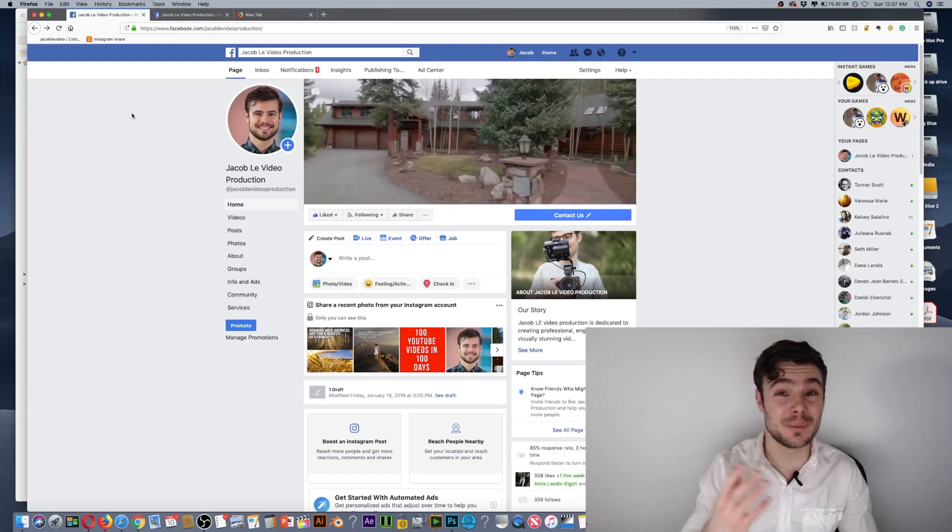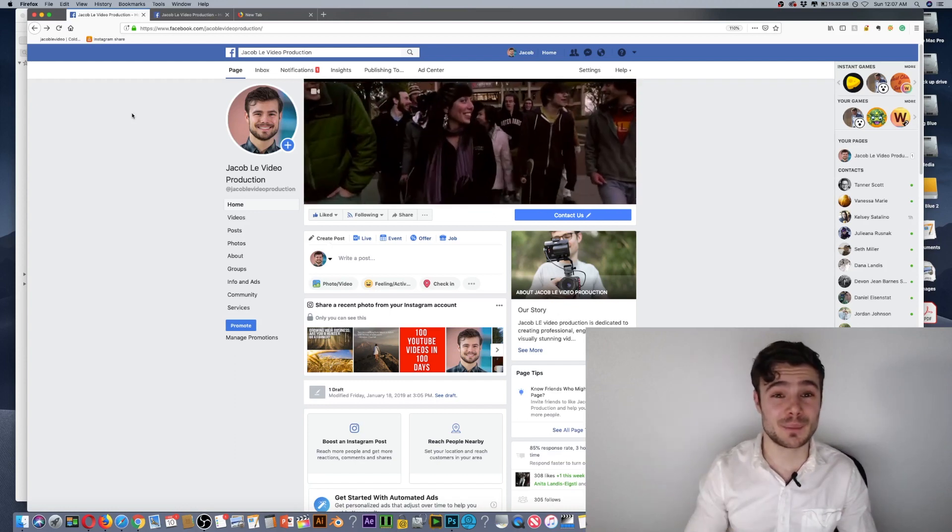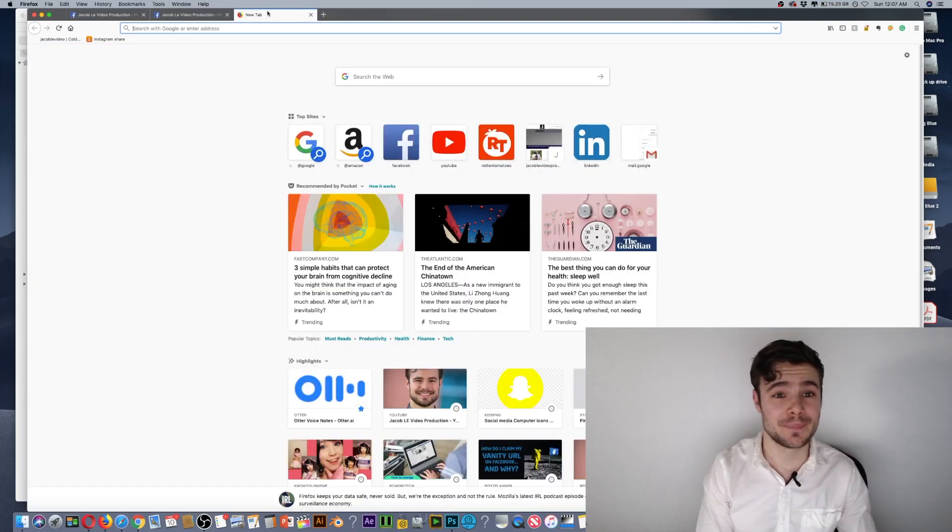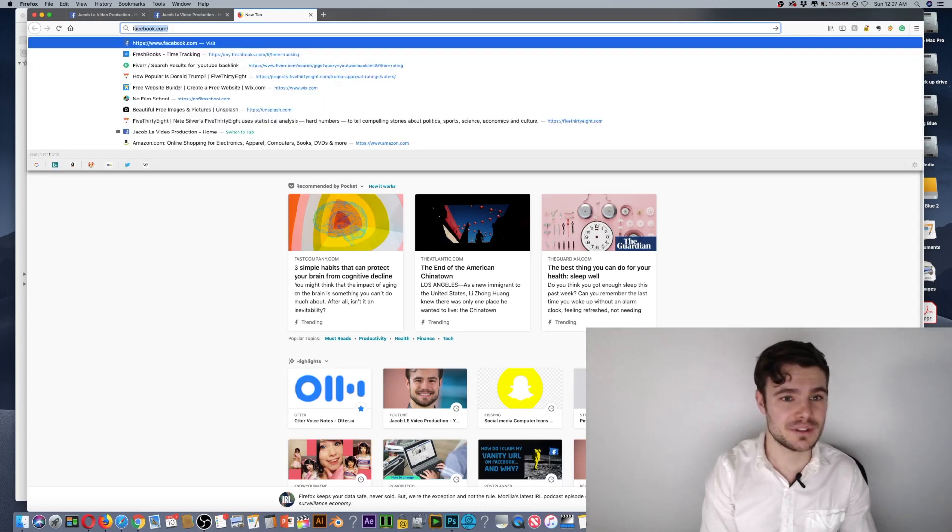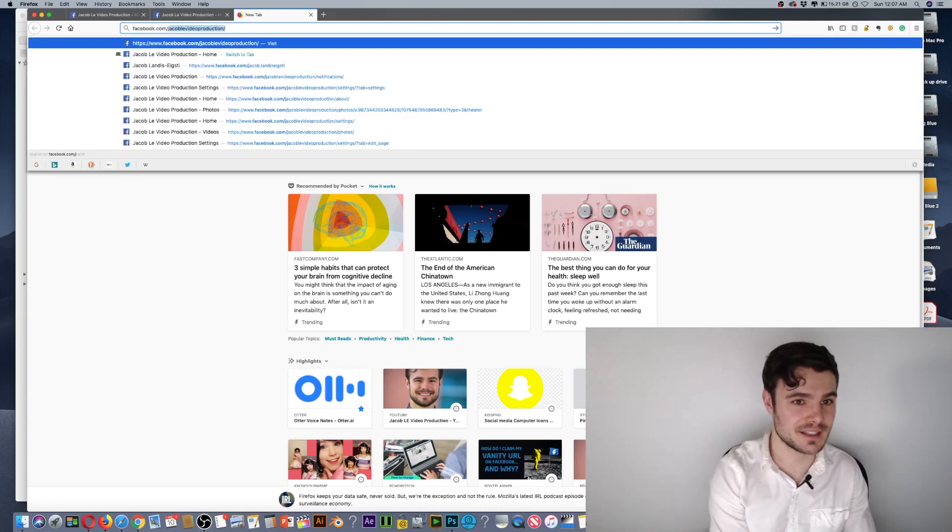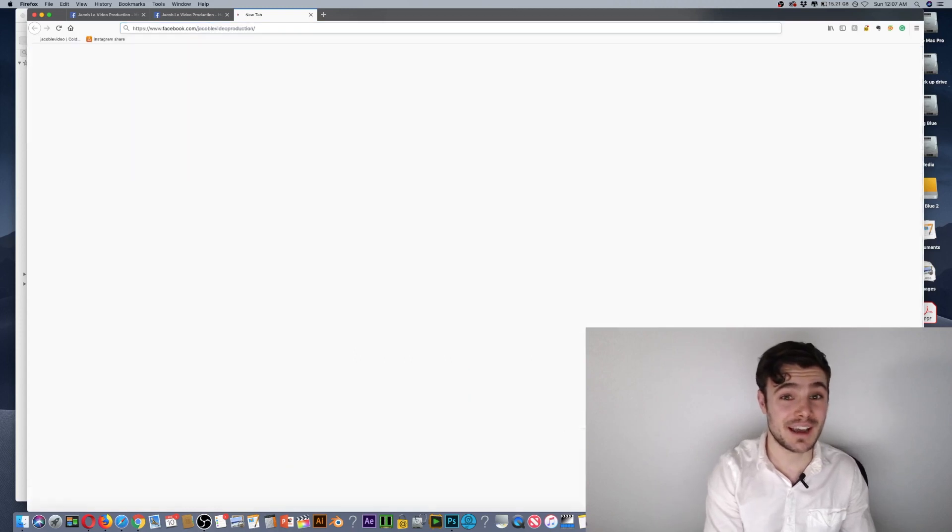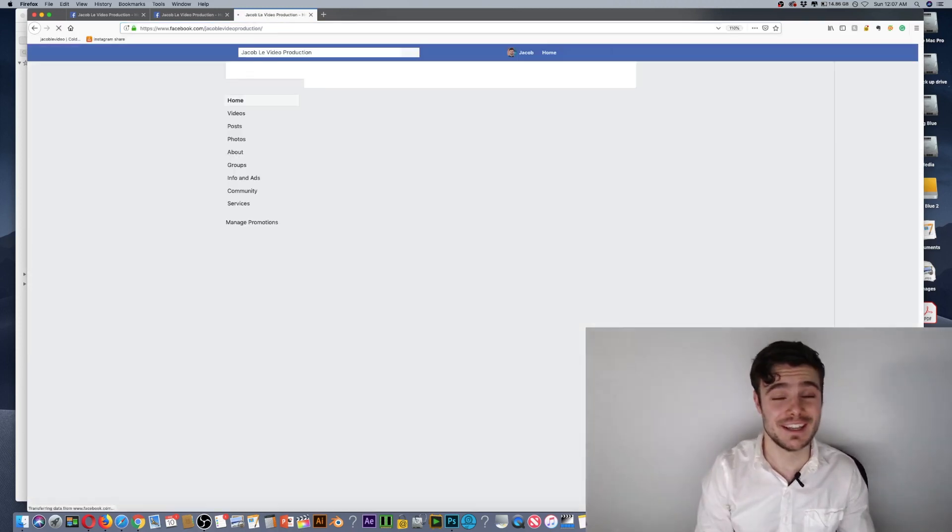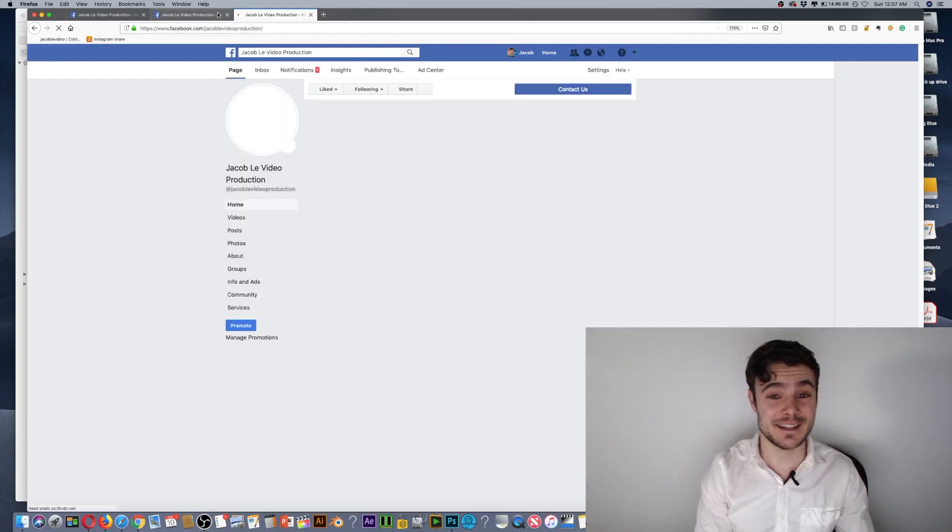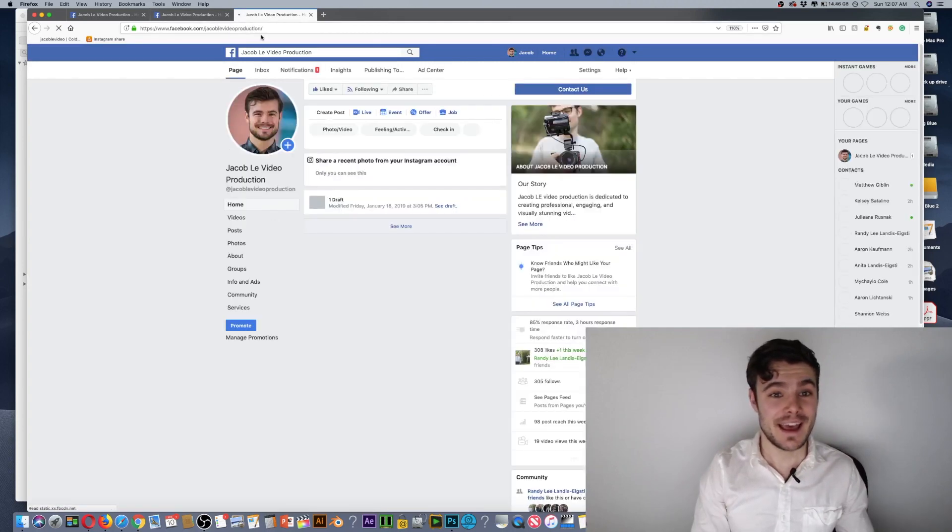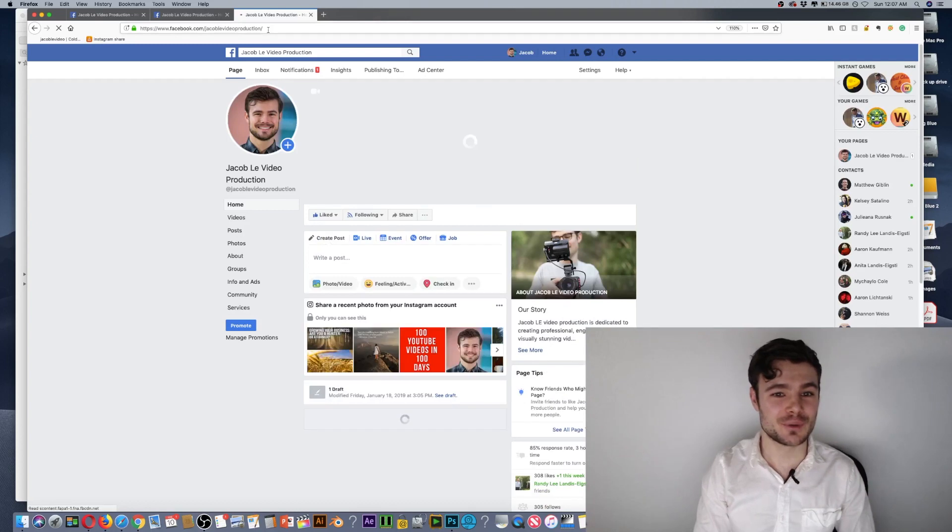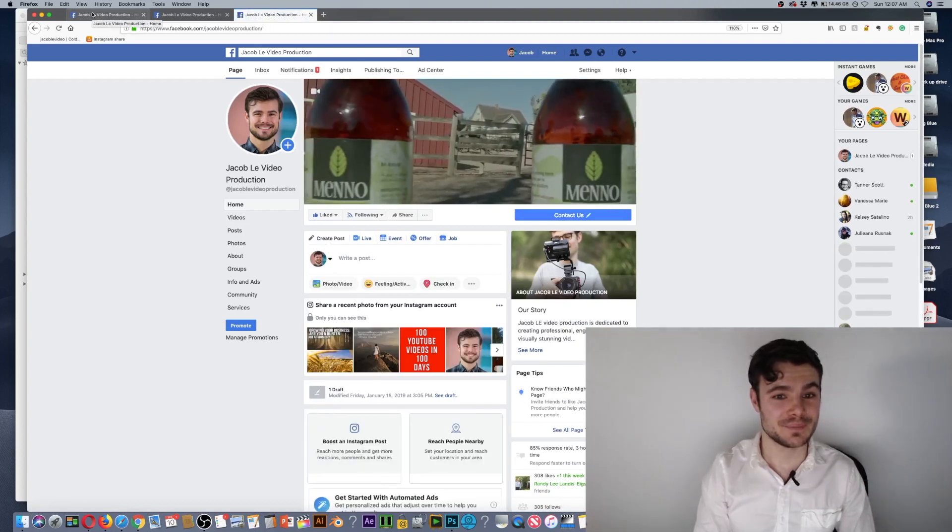The default will be a bunch of random numbers that no one's going to remember. But once you set this up, people can go to facebook.com/JacobLEVideoProduction. I have this on my business card. It's really easy to find and takes people directly to my page.